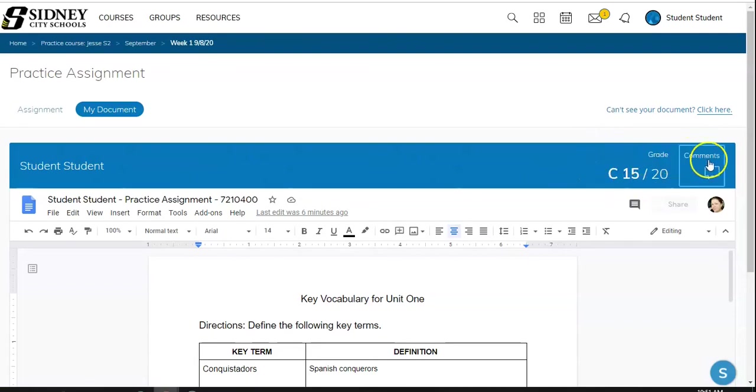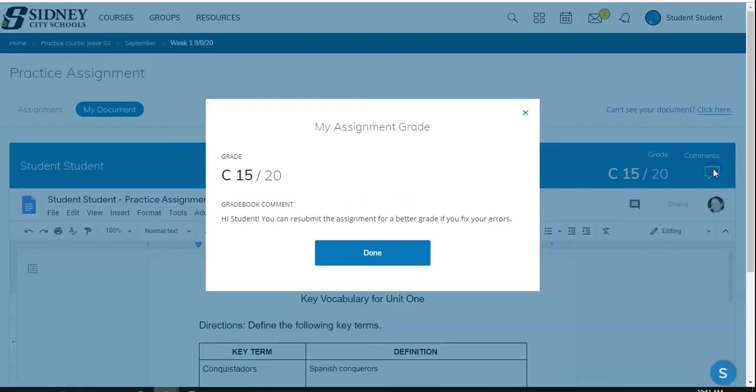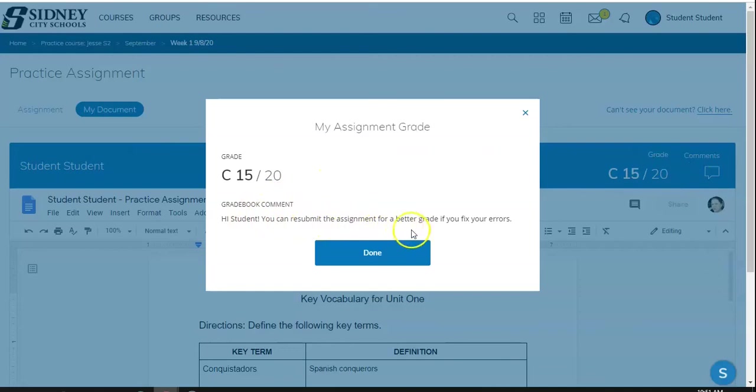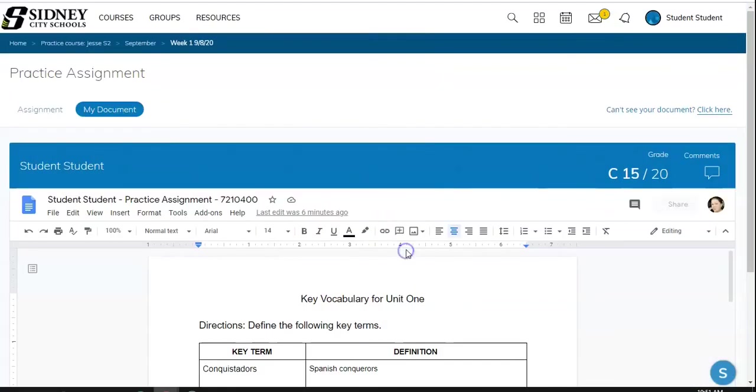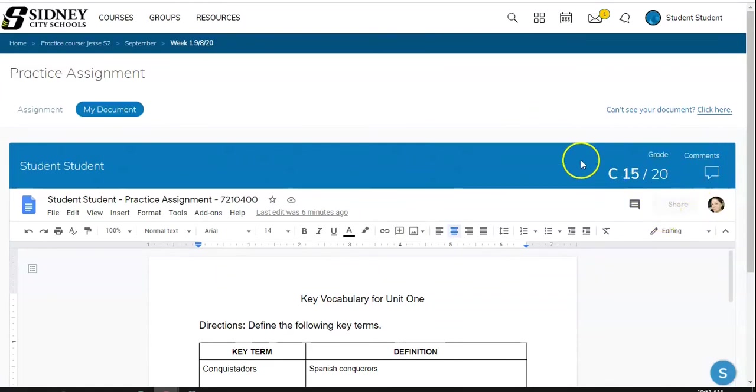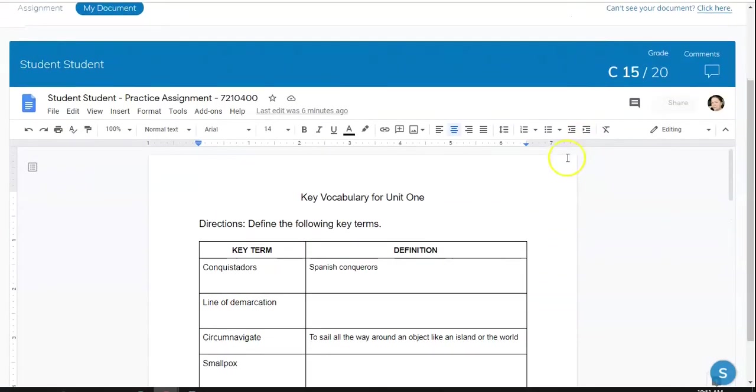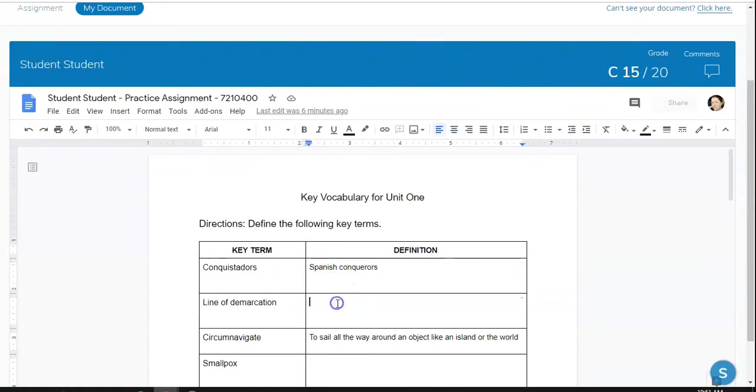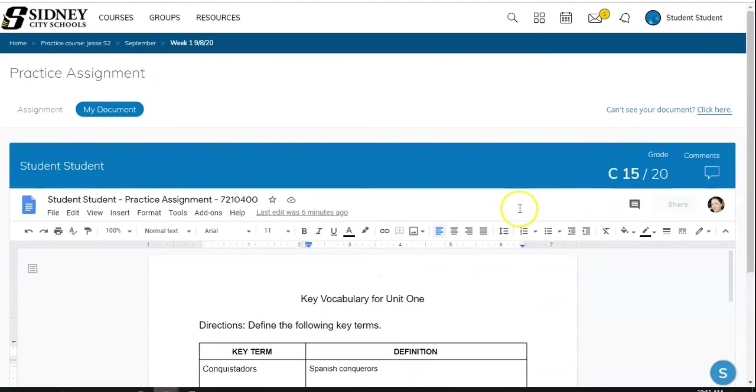So I can click comments and see what my teacher said. Hi student. You can resubmit the assignment for a better grade if you fix your errors. Okay. So I know that I can redo it. So my teacher can send it back to me or I can resubmit after I edit it. So I can type things in here. Change it and send it back to my teacher for a better grade if I want. And the teachers are going to be able to re-edit that grade.